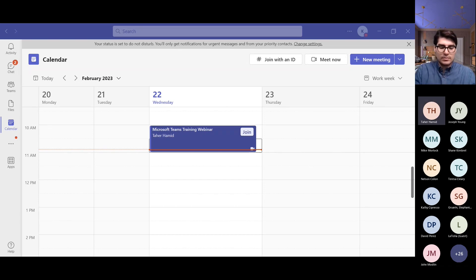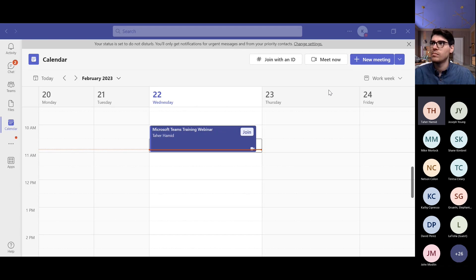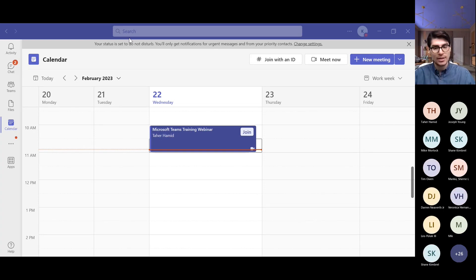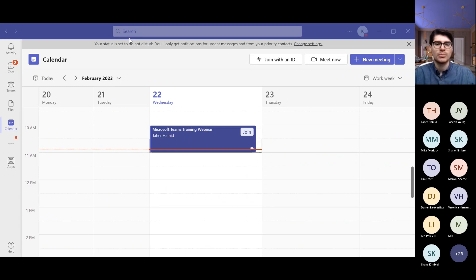One nuance with Teams webinars is that it shows everybody who attends, which is great for larger webinars but when there are only four or five people it's something Microsoft hasn't added an option to hide yet. The webinar feature was kind of rushed in Microsoft Teams, but they're still improving it, and probably by the next session they would have fixed some of those bugs.